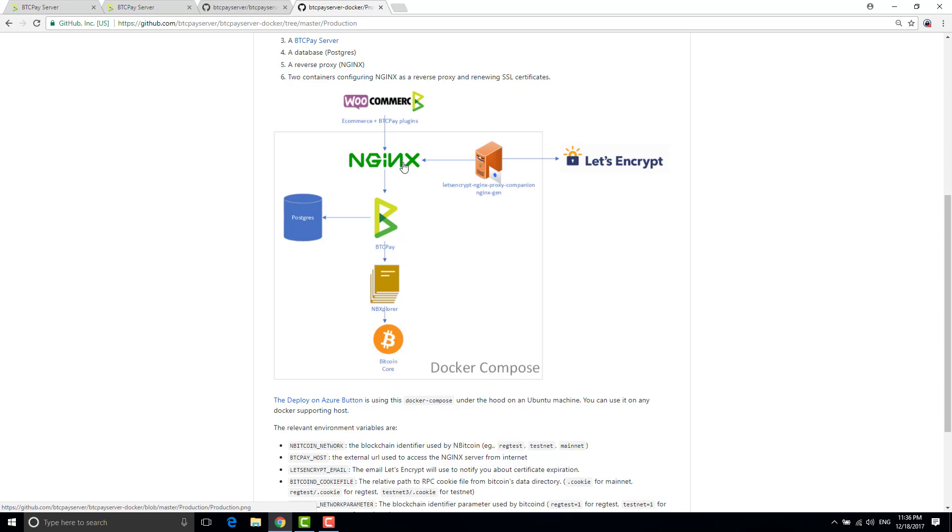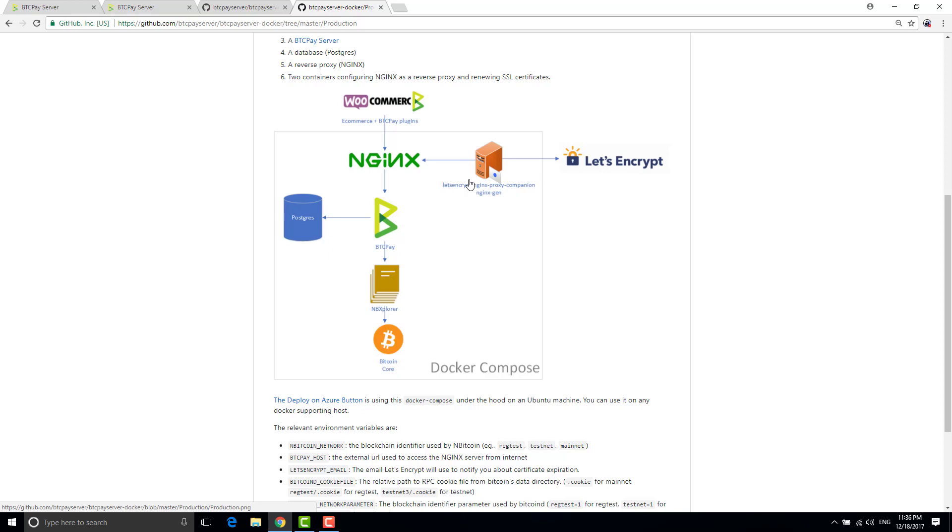And one thing that is very important as well is that in production you basically need to use HTTPS for your communication to be secure. So for this reason I'm using let's encrypt and two containers inside my docker compose that will just pull out automatically every three months a new certificate.